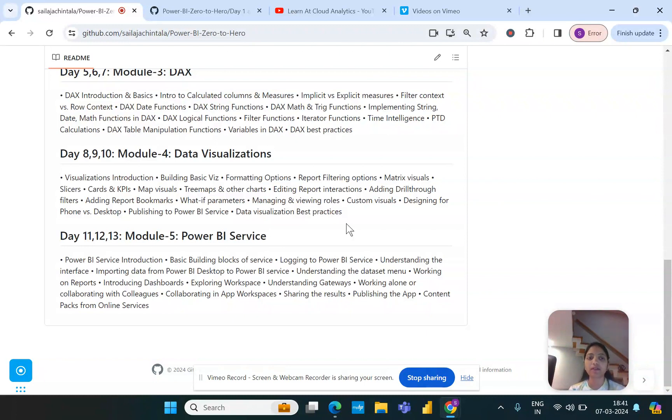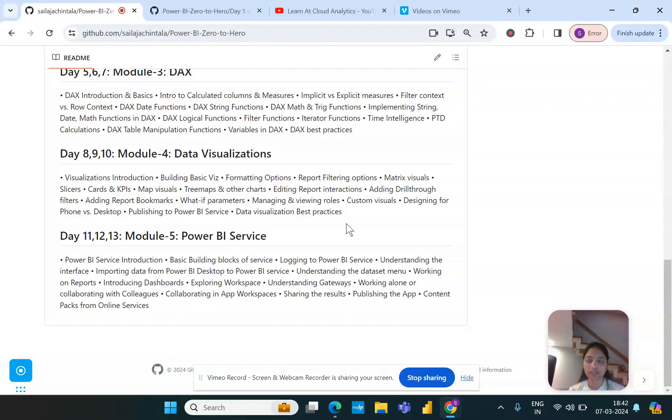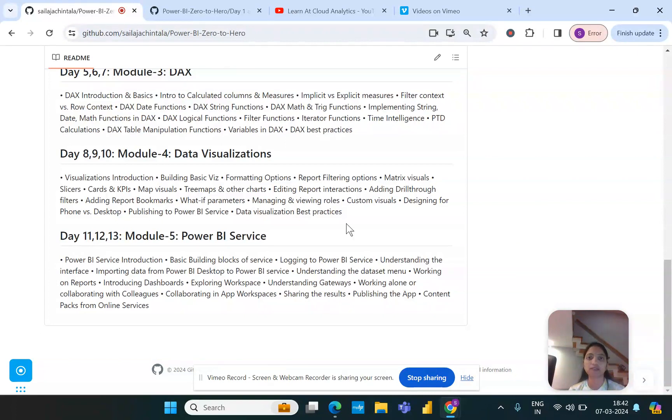We'll also understand what are the different types of filters and how we can handle filtering among different pages and the slicers and everything. Slowly we'll also go into the advanced topics where we'll try to create some security at the data level which is nothing but the role level security. We'll play around with some data and go through some scenarios in real time and try to do this in life in practical scenario.